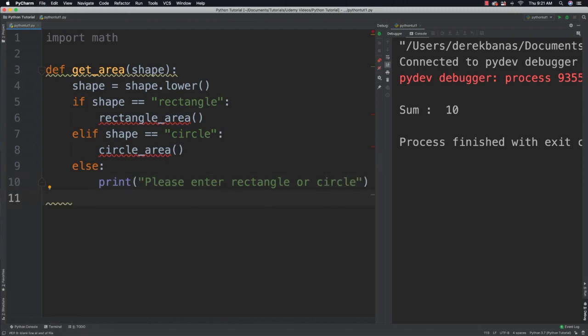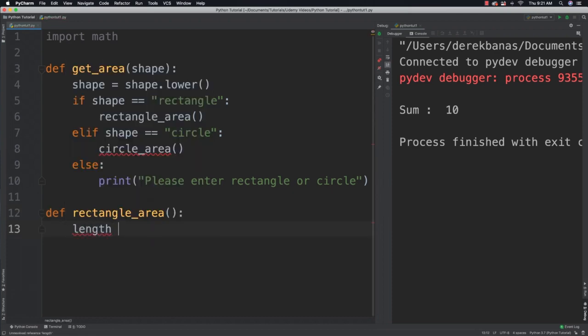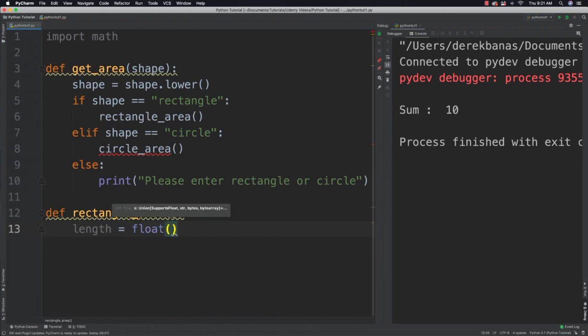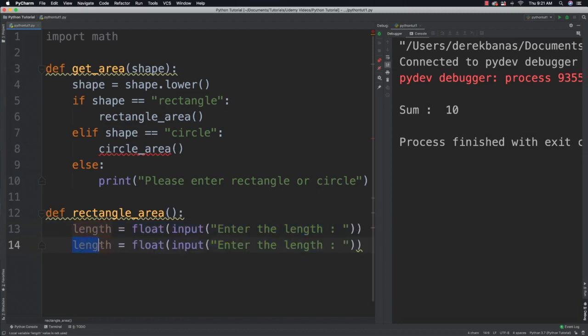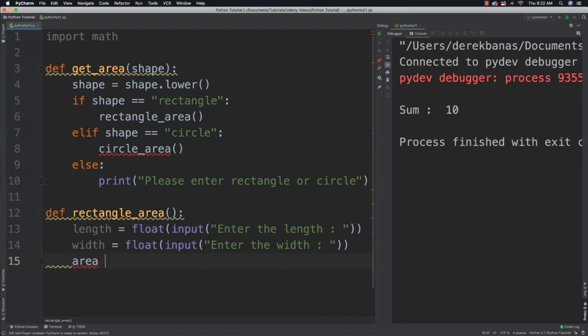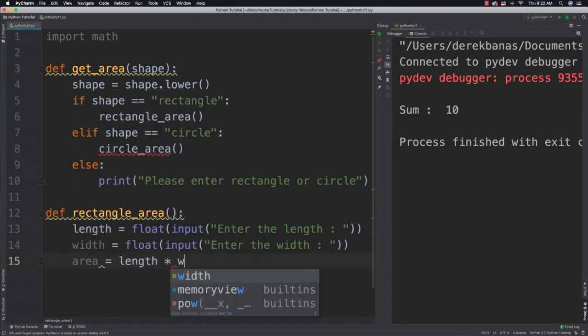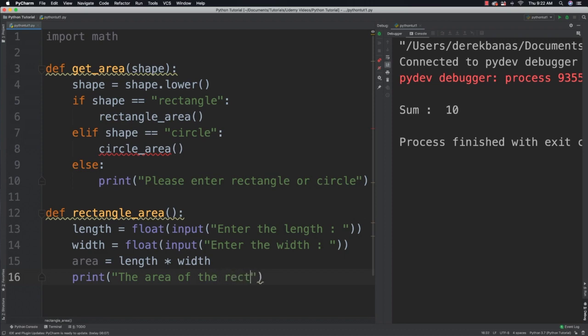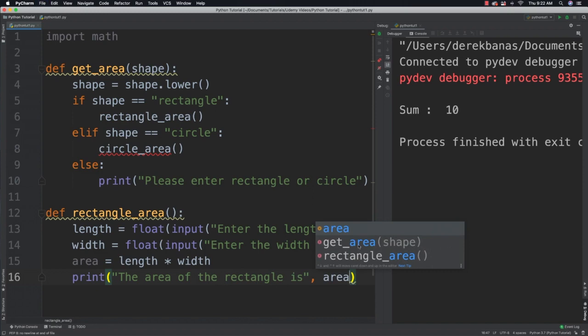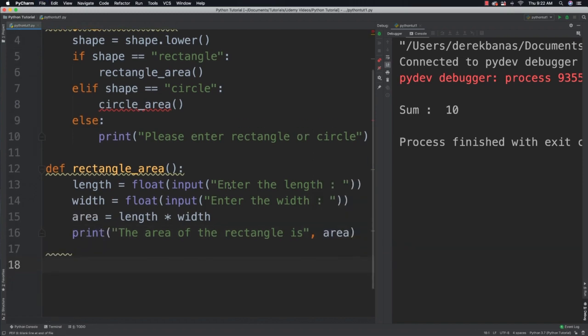Now what I need to do is create those two different functions. Define rectangle_area. Length is going to be asked for, float input enter the length. Do the same thing for width. Calculate our area which is just length times width, then print that out. Print the area of the rectangle is and then follow that up with the value for area.